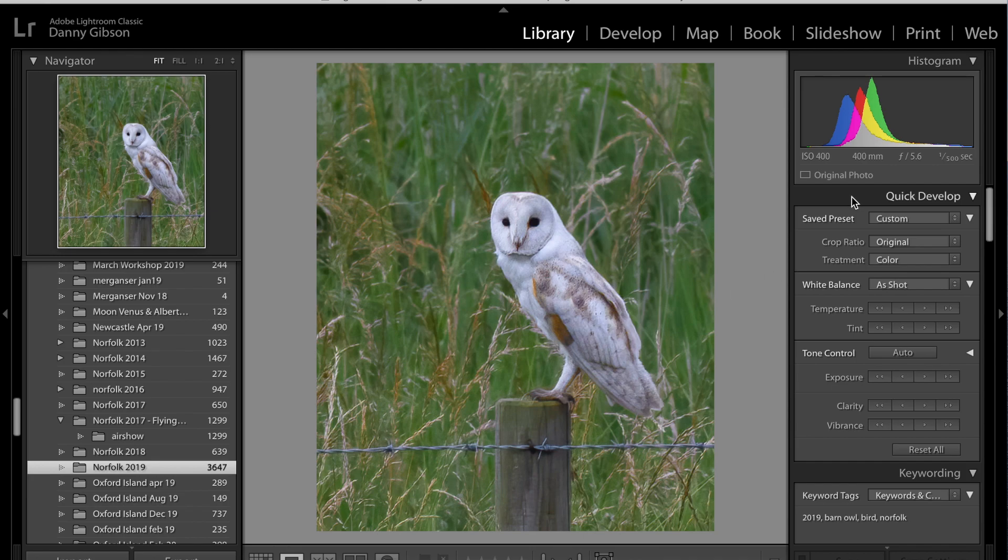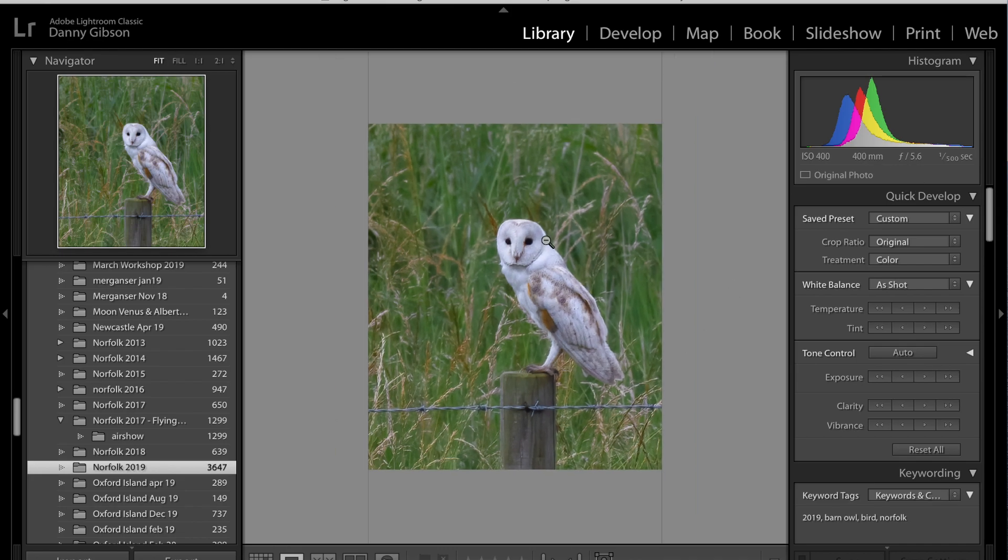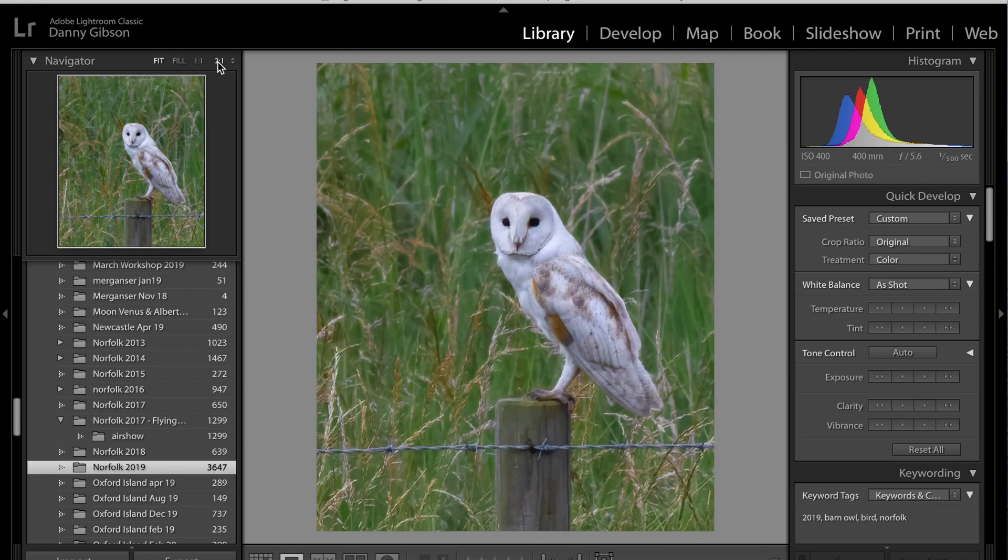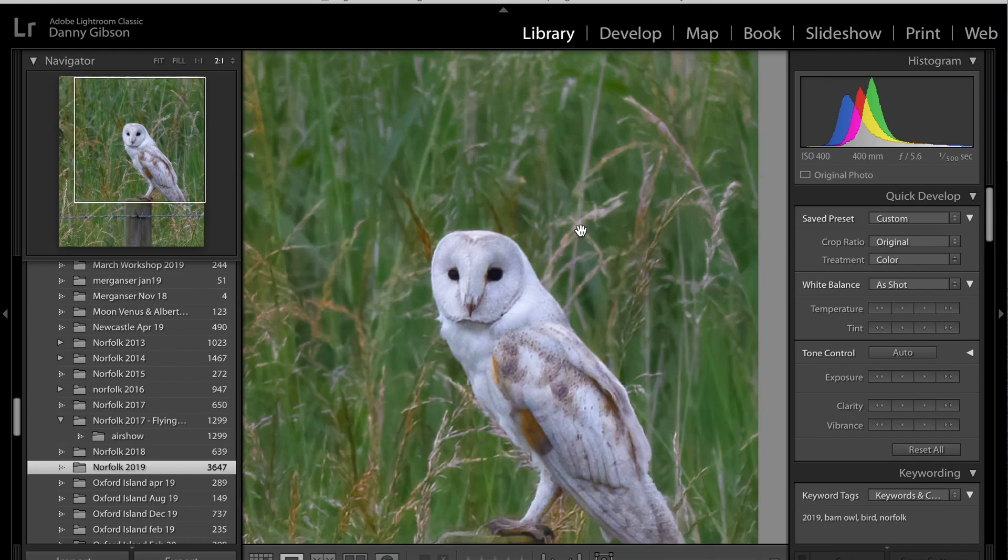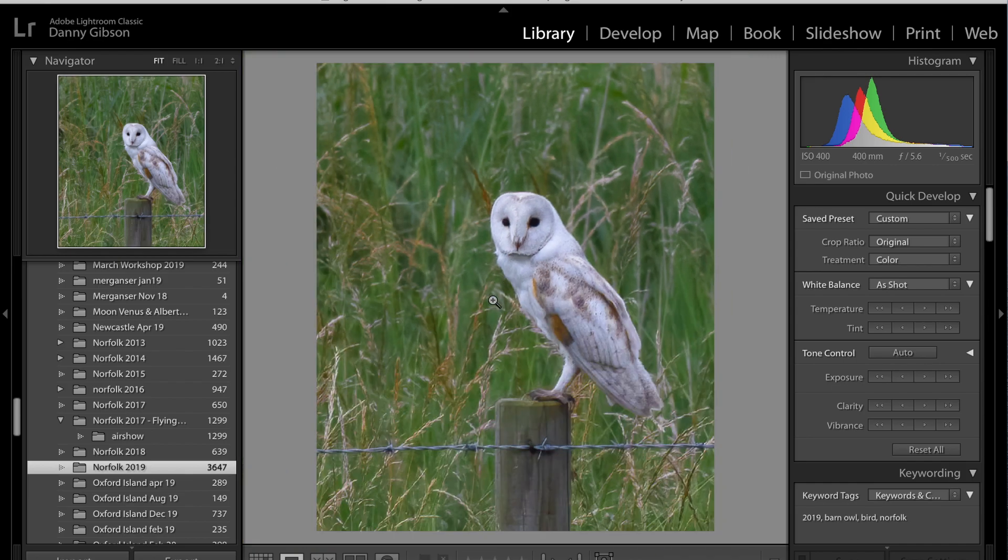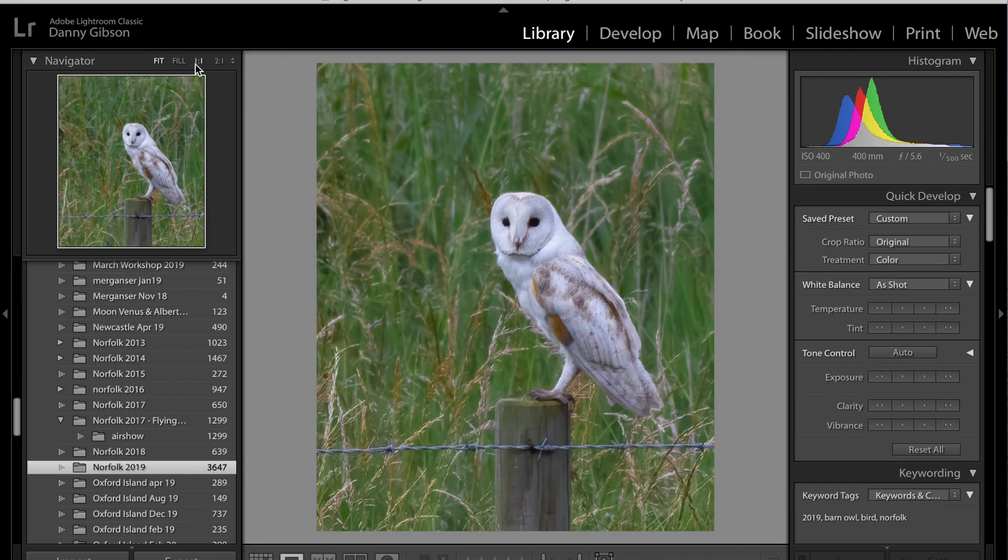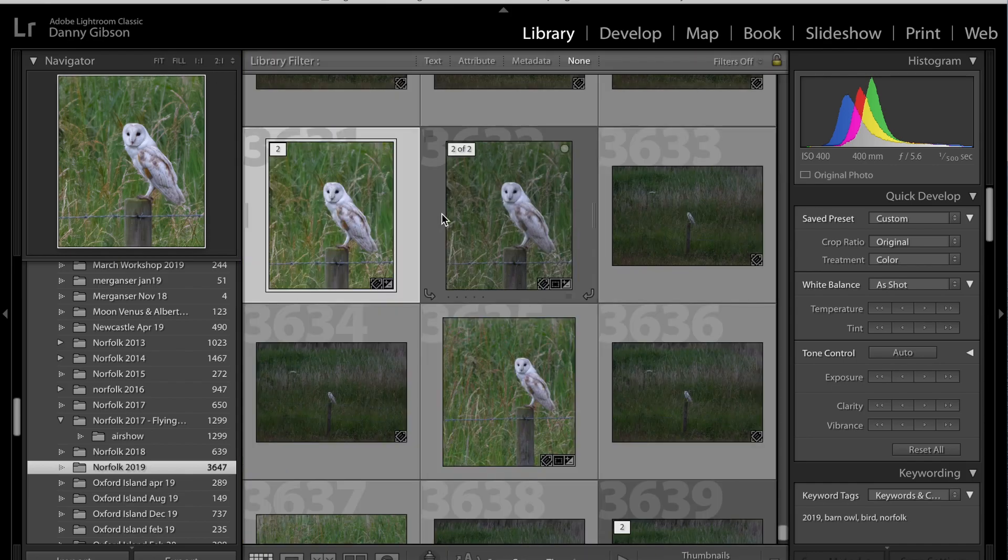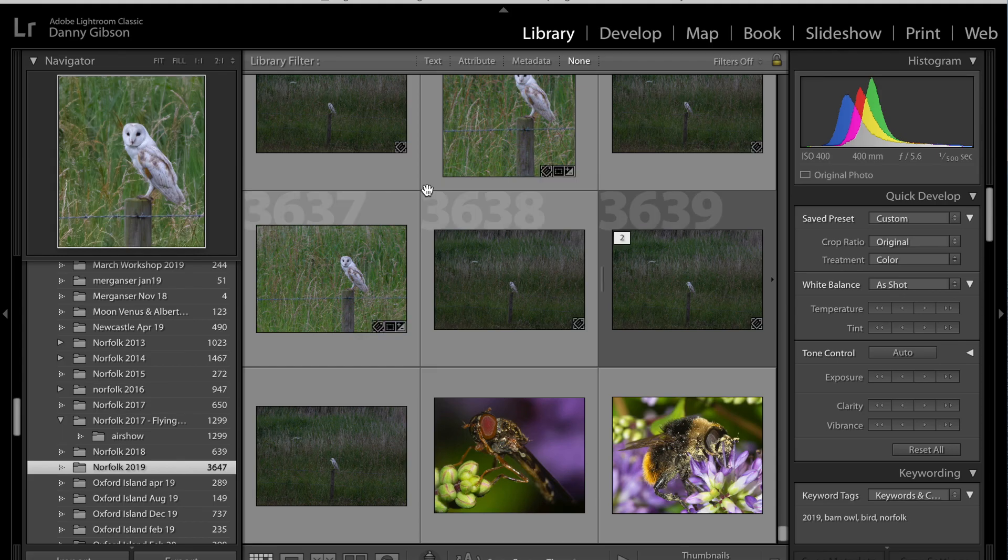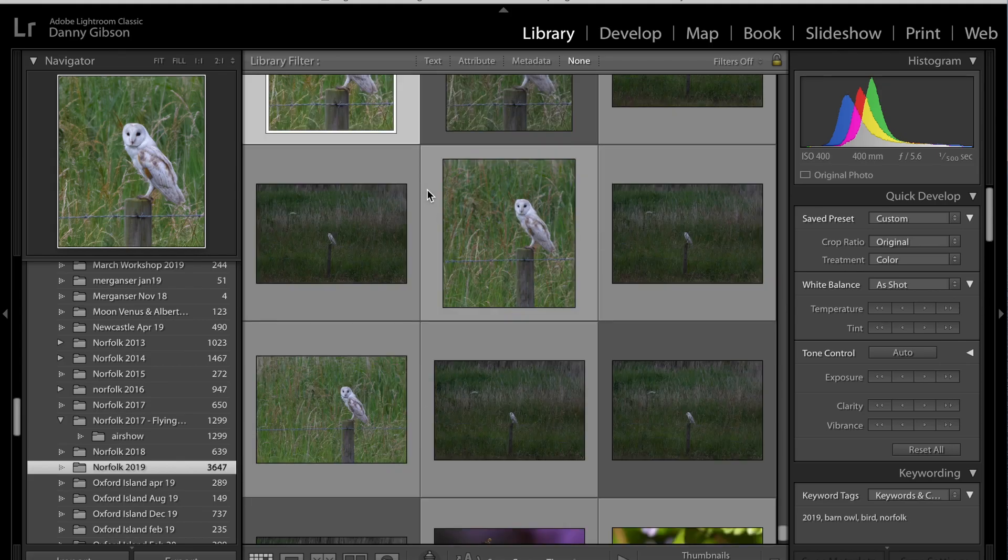It's still not an ideal shot because the sun's not there to give it that light, and I was far away at 400mm. But it's an infinitely better shot. If I go to 2 to 1 on that, there's still detail in the face, there's still feather detail to be had in there. So I think that's a good example of where that can really work to eke out detail on that.